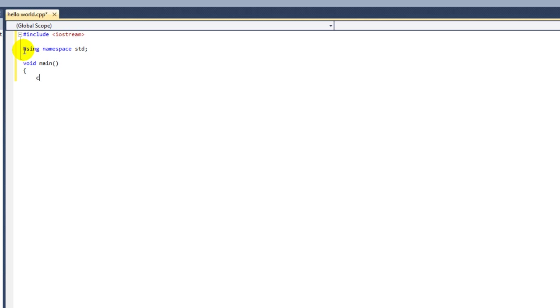Now I'm going to put cout insertion operator and then quote hello world. This simply tells the program to output hello world onto the screen.